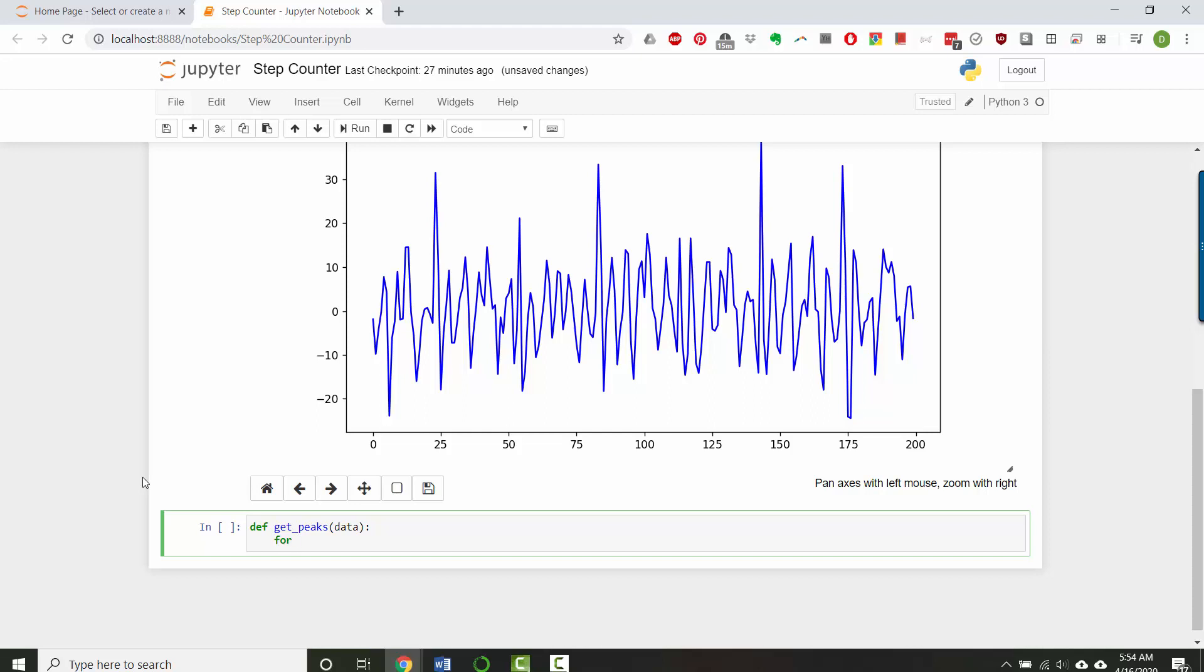So now I'll say I'll loop over them all for i in range, and I want to start at index one and go up to the length of the data minus one.